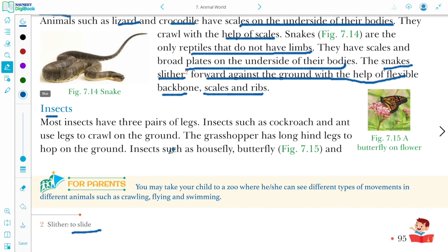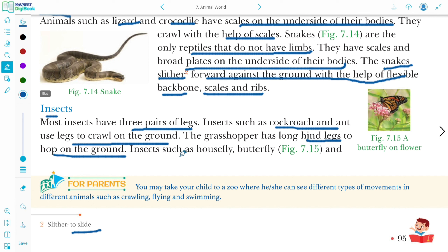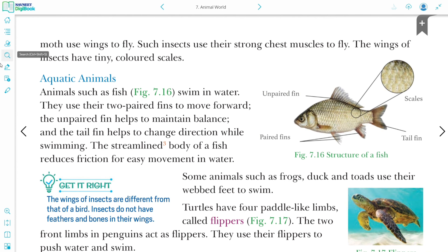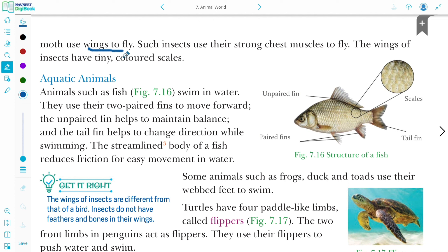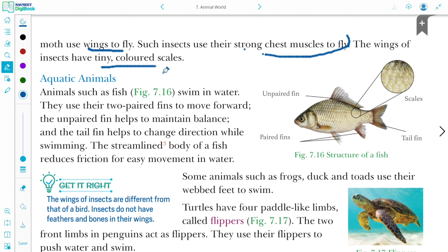Insects have three pairs of legs. Insects such as cockroach and ant use their legs to crawl on the ground. Grasshopper has long hind legs to hop on the ground. Insects such as housefly, butterfly, and moth use their wings to fly, powered by strong chest muscles. The wings of insects have tiny colored scales, which is why insects look very colorful.